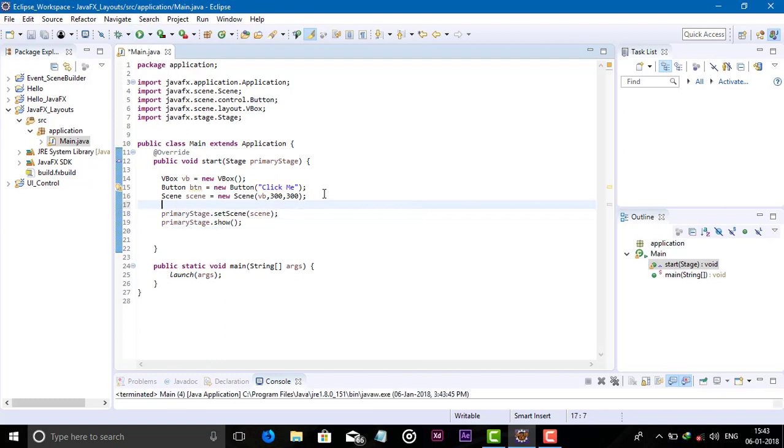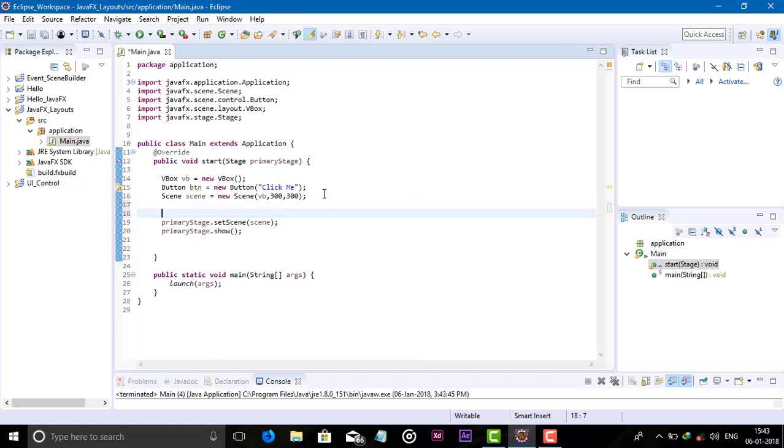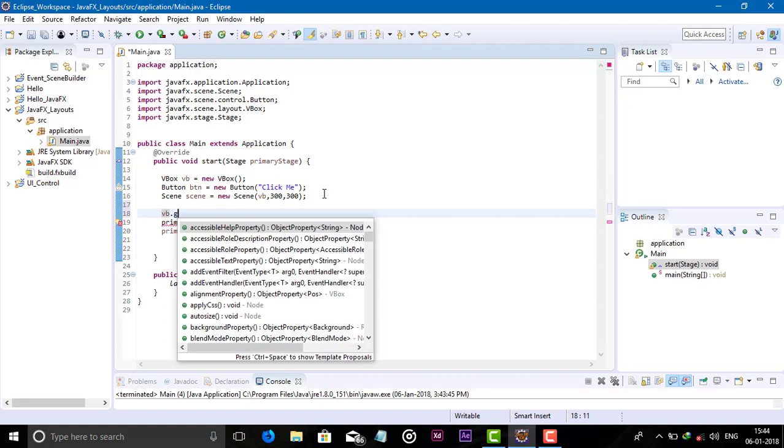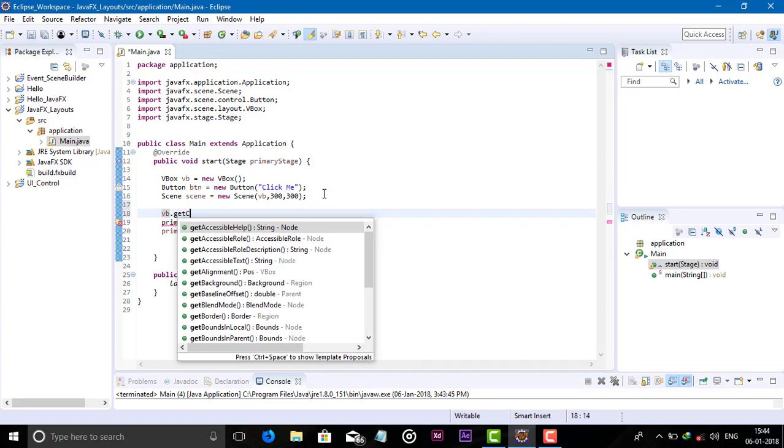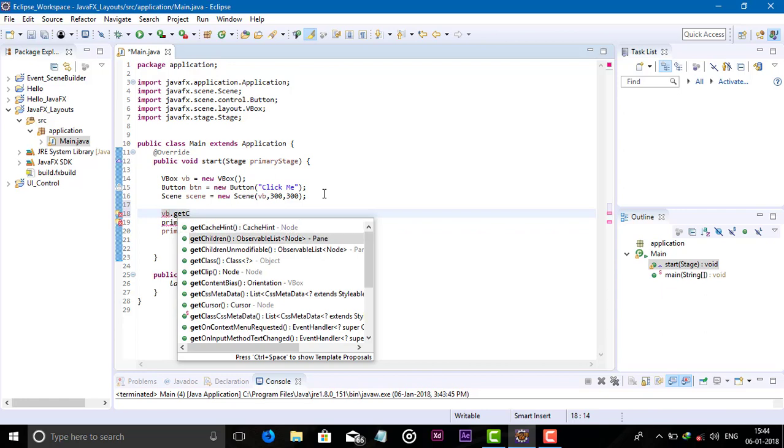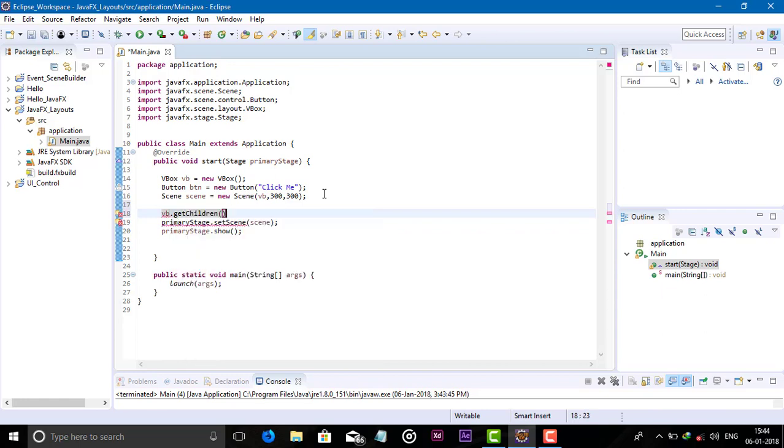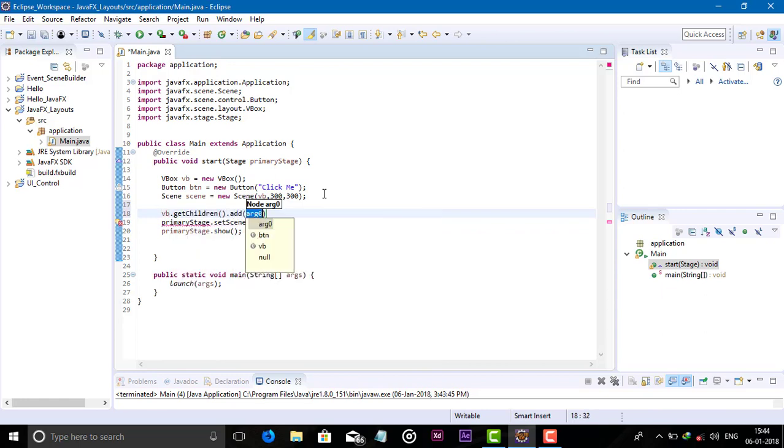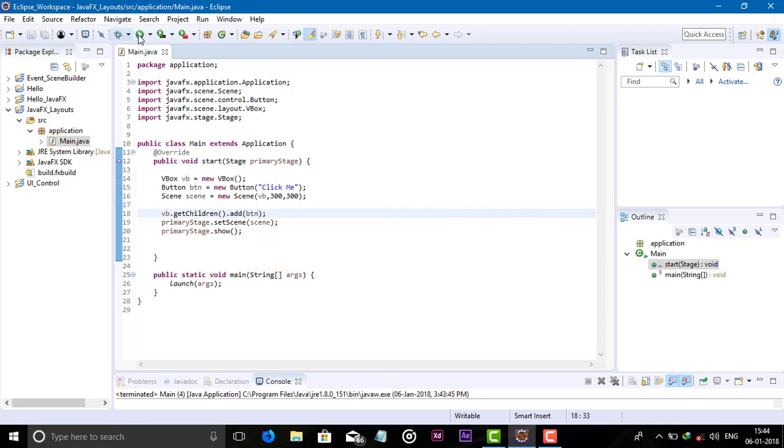Now we have to add button in VBOX, so VBOX children add button object and semicolon. Now check.